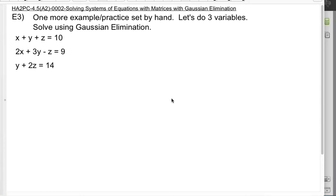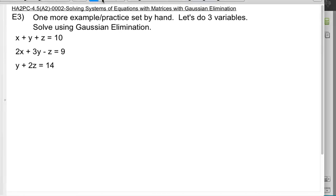This is honors algebra 2 pre-calculus. We're doing section 4.5, which is Gaussian elimination. This is our second video in the series. We're going to do example E3 and a practice problem P3 using three variables to get more practice at Gaussian elimination. After this, we'll talk about what some of the weird cases look like if things don't pan out the way you want.